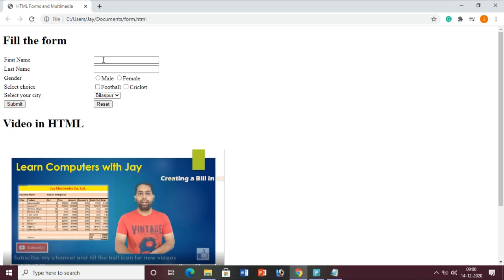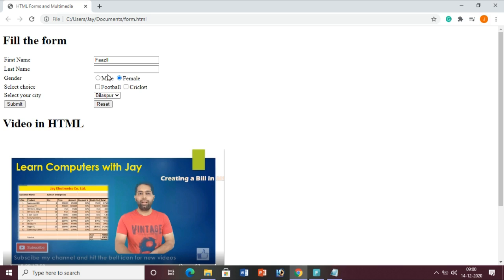Then we will see this particular form. In this form there are text boxes where the user can enter some information. Anyone can select their gender using these - they are called radio buttons. A radio button allows only one option to be selected from the available choices.